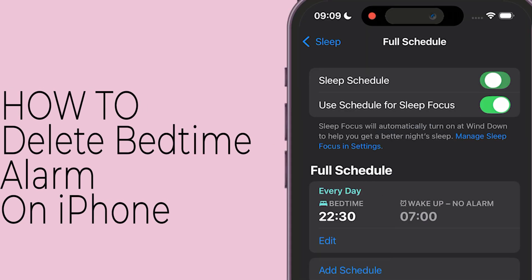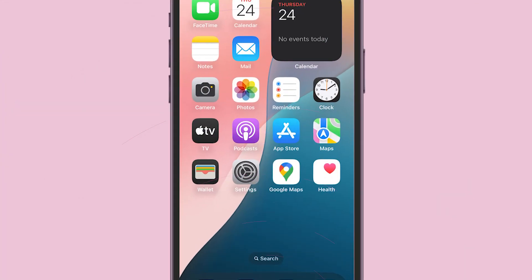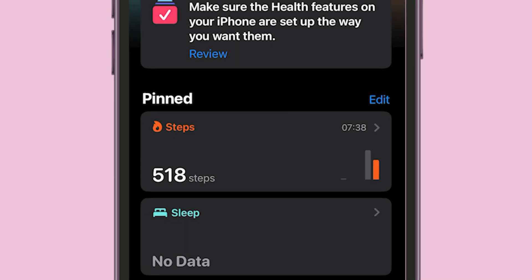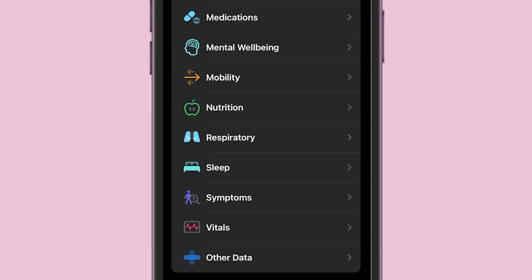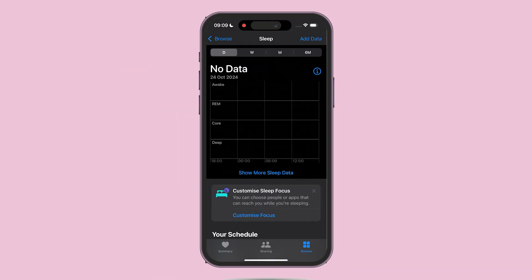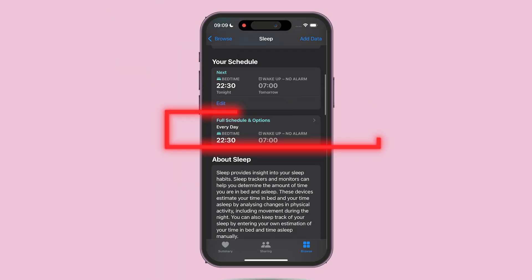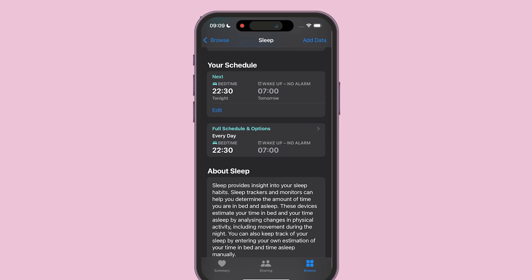How to Delete Bedtime Alarm on iPhone. Go to Health, then tap on Browse. Find Sleep, then find Your Schedule, and choose the time where you want to delete the bedtime alarm.